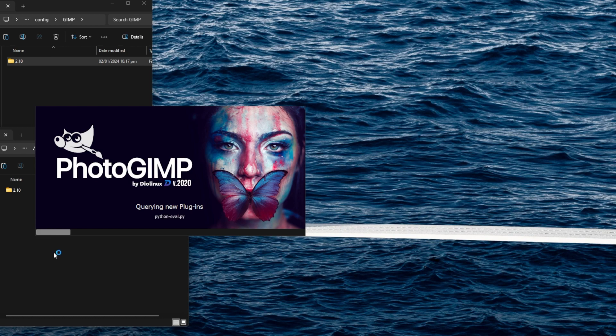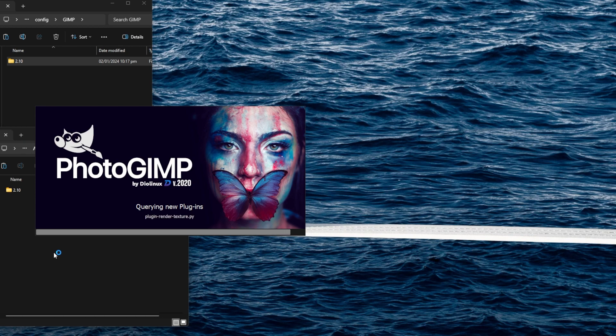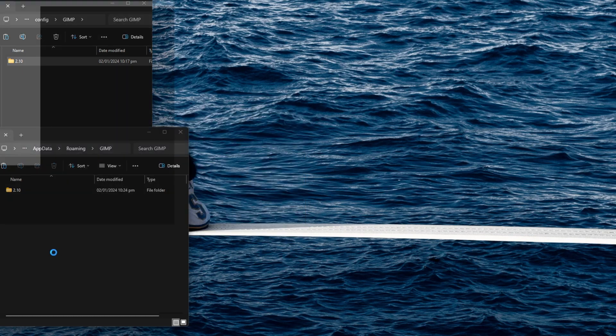Now launch GIMP and you'll see the new splash screen with trendy visuals. Allow GIMP to check new plugins installed by PhotoGIMP during the first load.